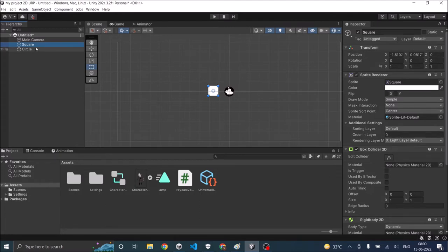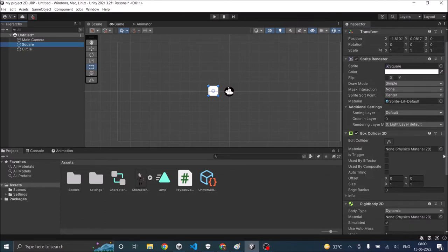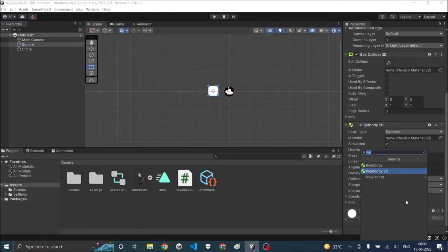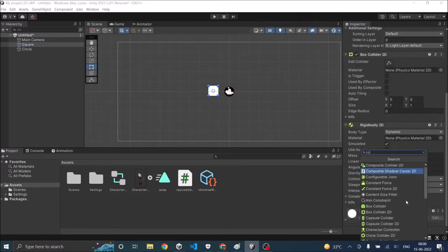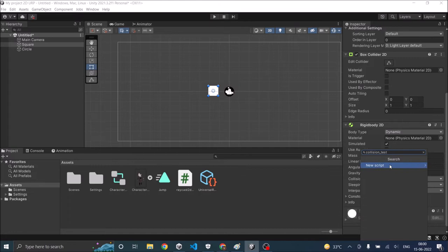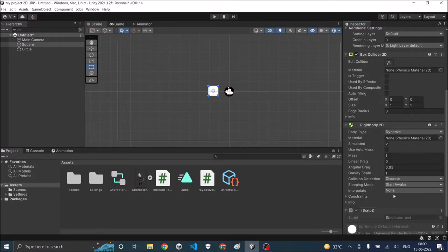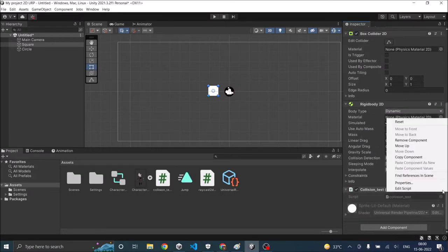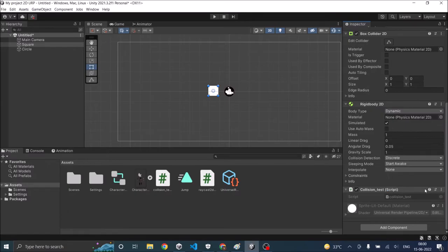So let's attach the script to the square and we'll call it collision test. Okay so now new script create and add. Let's open the script in visual studio for editing.